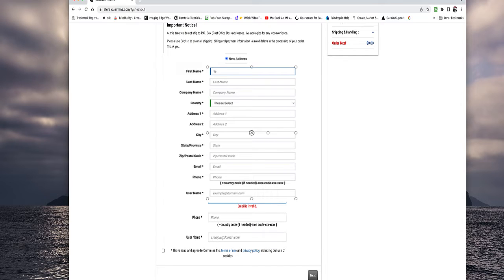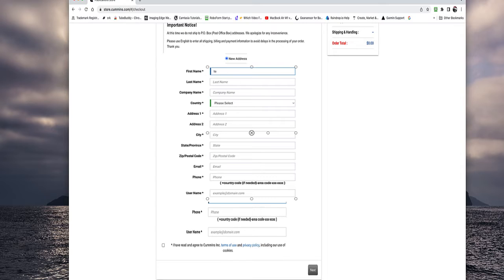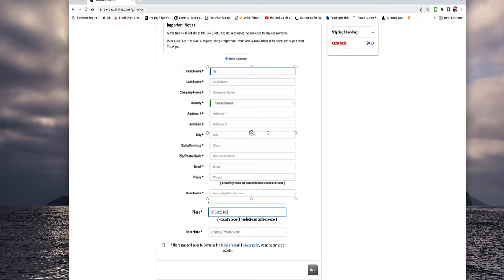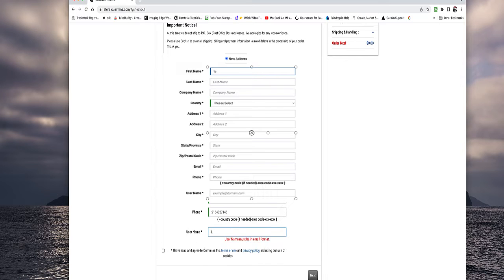So then your address, city, state, zip code, or up in Canada, they have a little something different than a zip code. Just put that in. And then your email. And it asks you for your username, which is going to be your email. So don't let that confuse you.